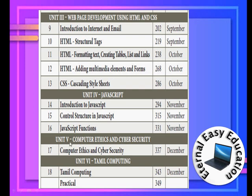This chapter covers computer ethics and cyber security — it is a theoretical paper. After that, there is Tamil computing, which is a very good lesson.